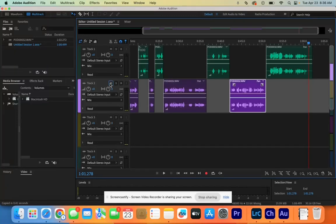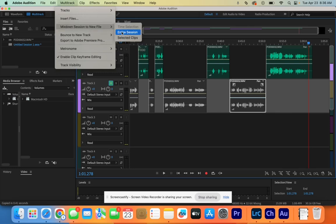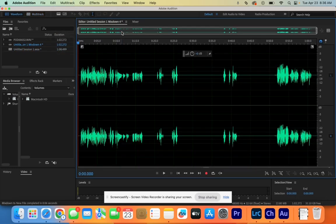Next, mute track number two so you just have the top audio. Go up to Multitrack and down to Mix Down, Session to New File, and do Entire Session. Now it puts it in a file that you can export.